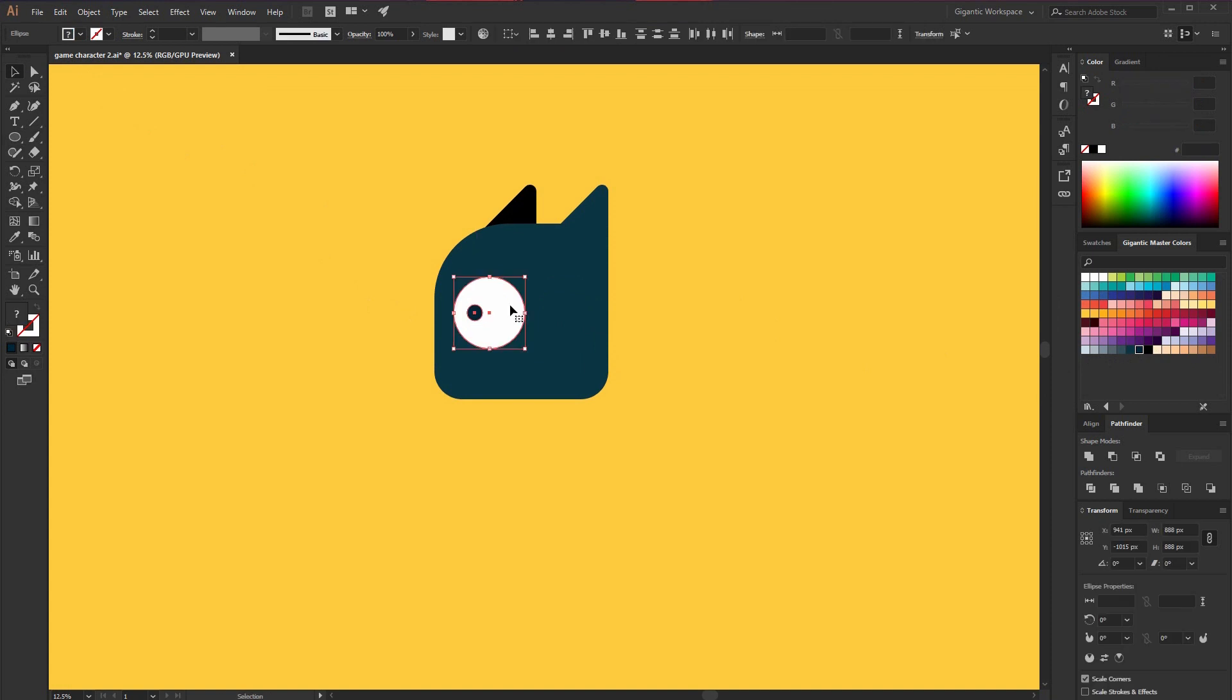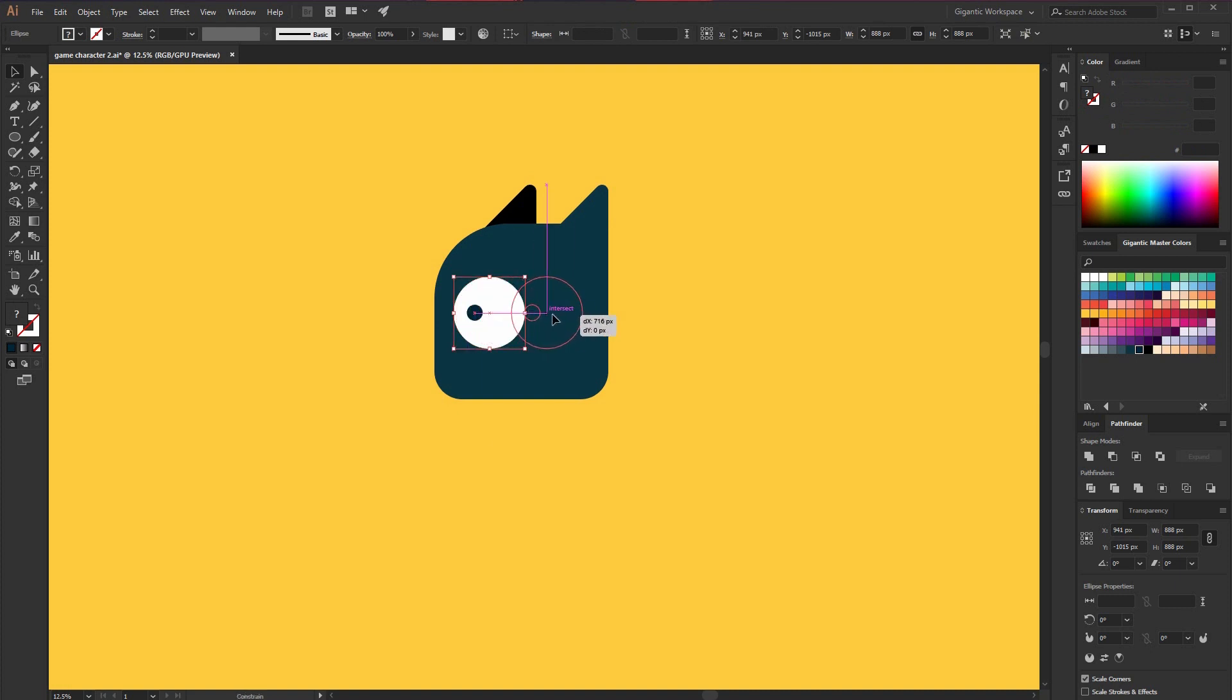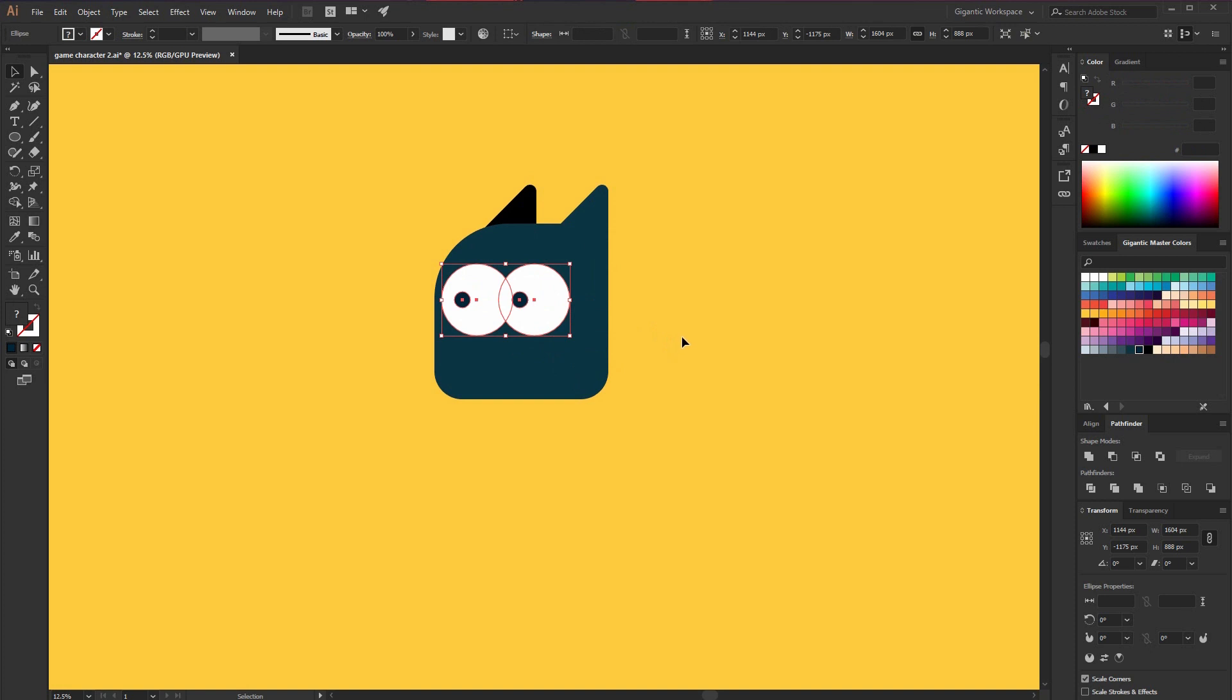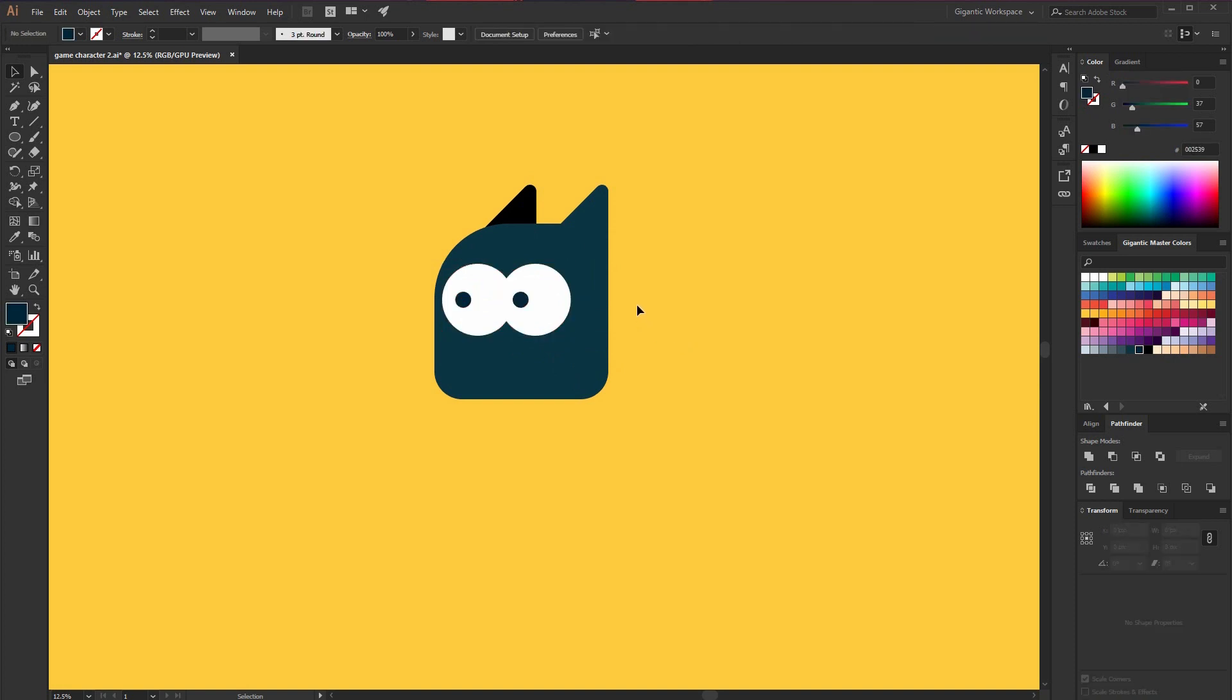So I just created the first side. I will group the shapes with CTRL plus G command. Copy it with CTRL plus C. Paste with CTRL plus F and move it here.